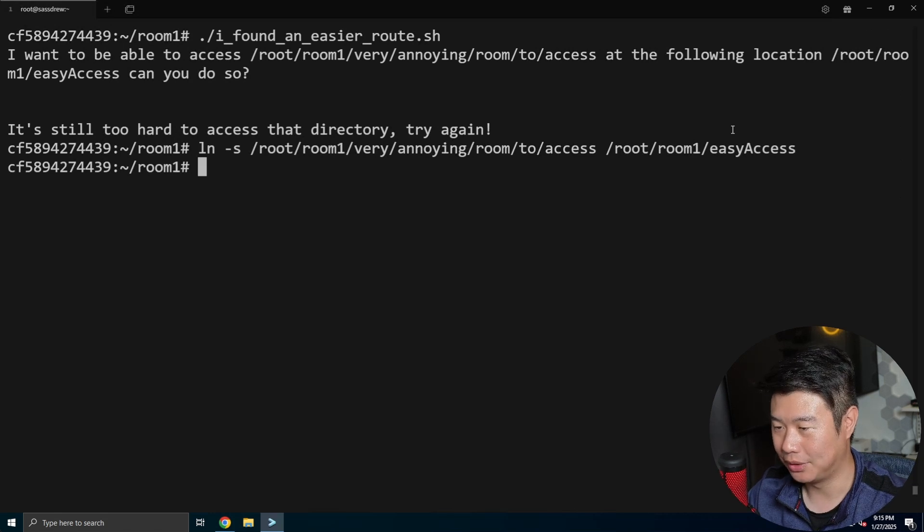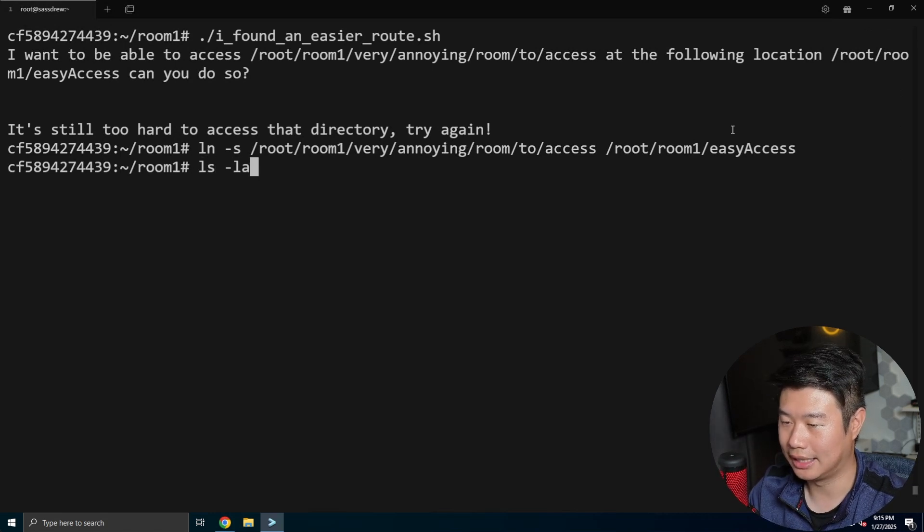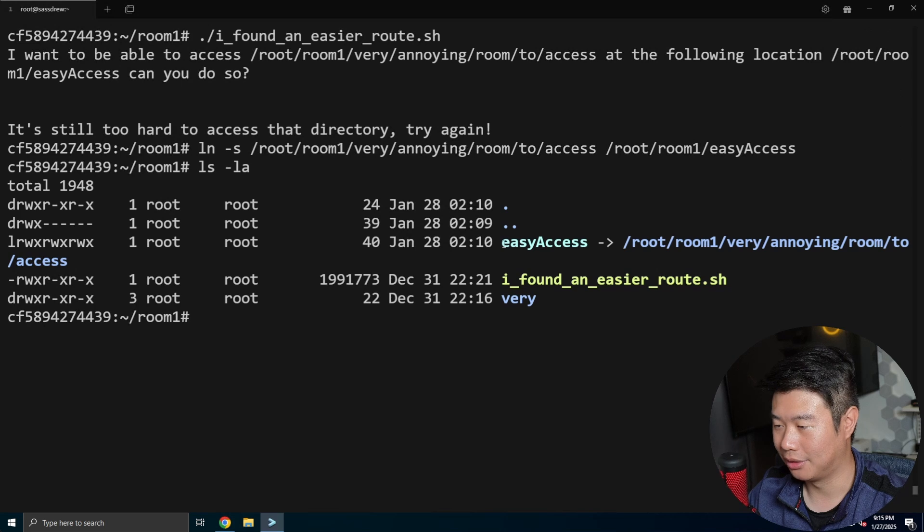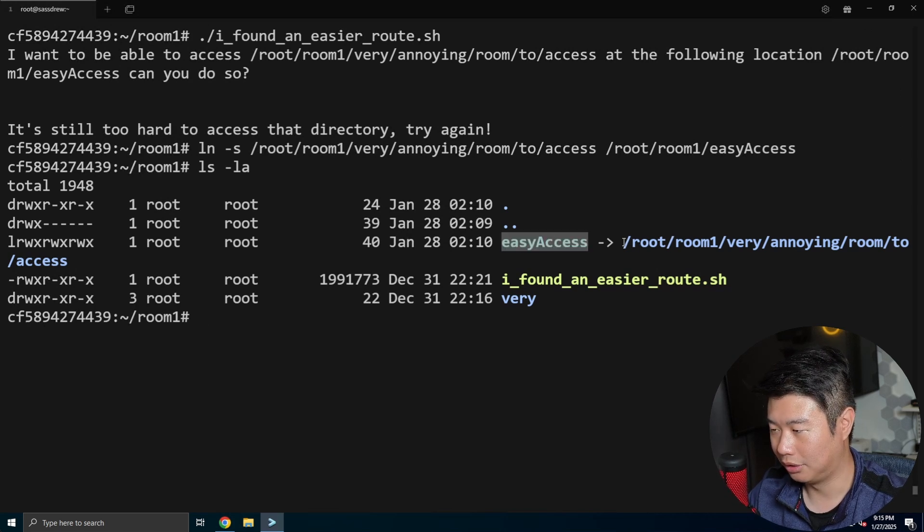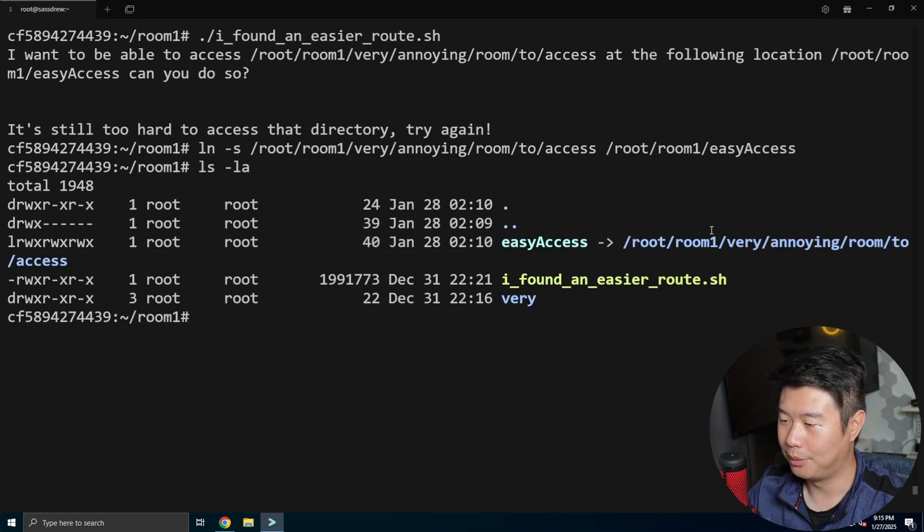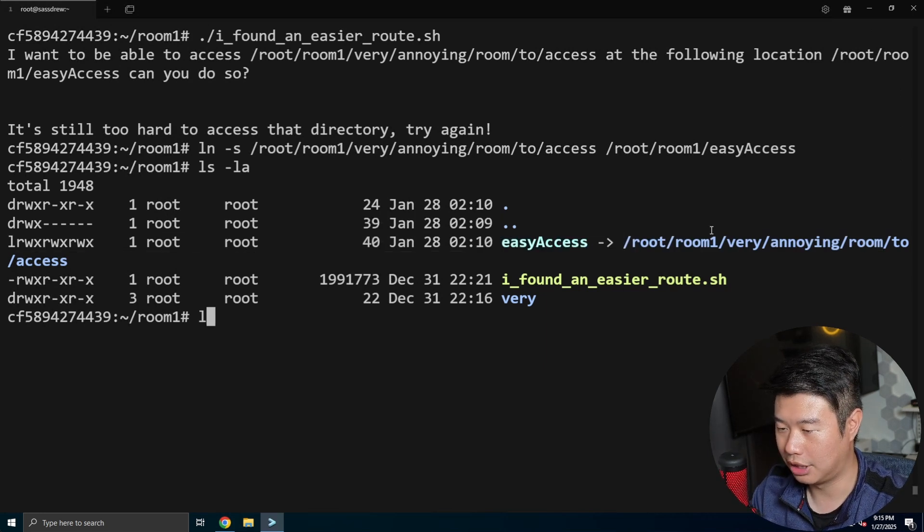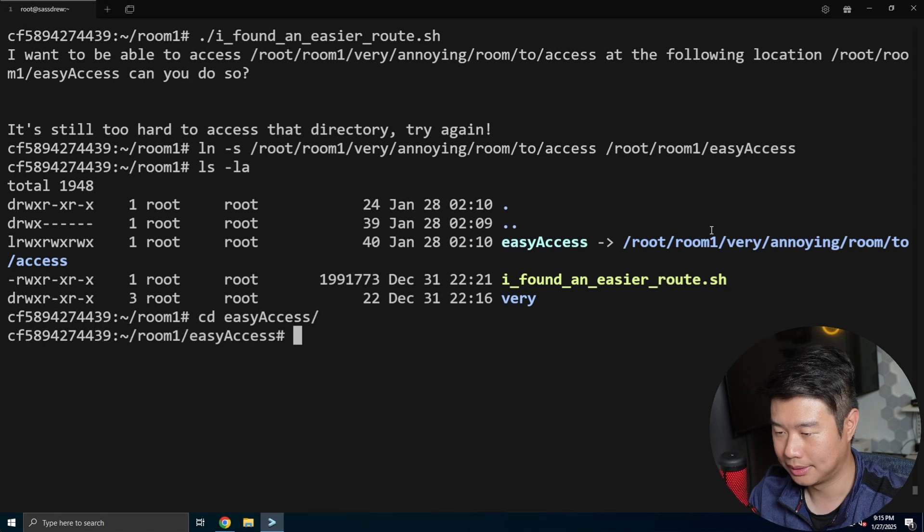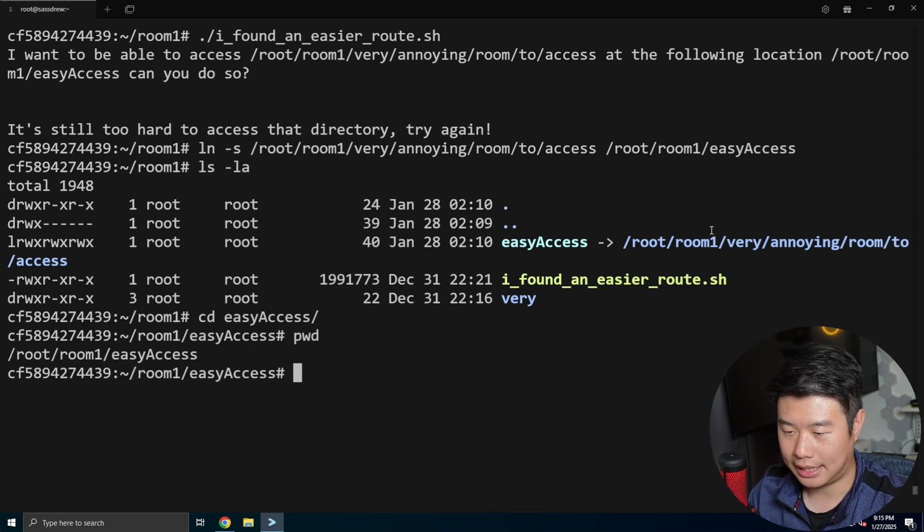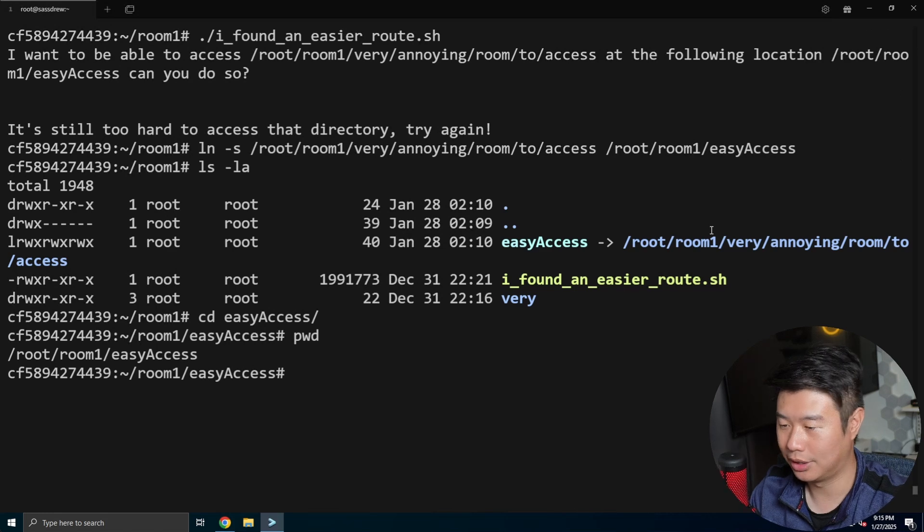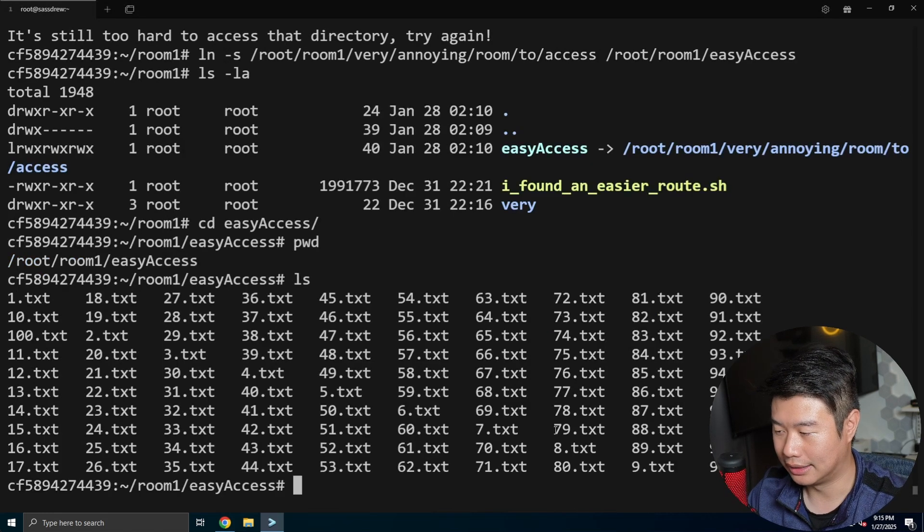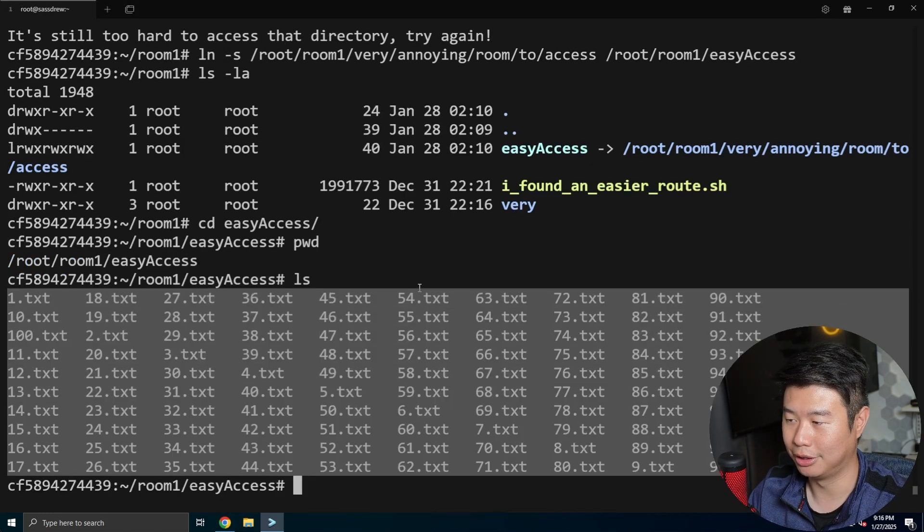So then when you symlink it, you can see in here that there's a symlink. So easy access. So this directory, easy access will link to this room. And we can show that if we were to go to cd easyaccess, that we can see that it's room one easy access, because that's how symlinks work. But it actually does give us the files that were in that room.